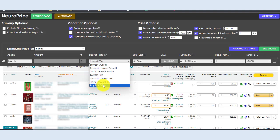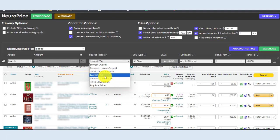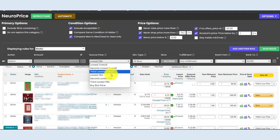It is literally impossible for any other repricer out there to guarantee it can always price against the lowest FBA price because NeuroPrice is the only repricing tool that has zero FBA blind spots. And we are also the only tool that can reprice against the second and third lowest offer. No other tool offers that option, period.